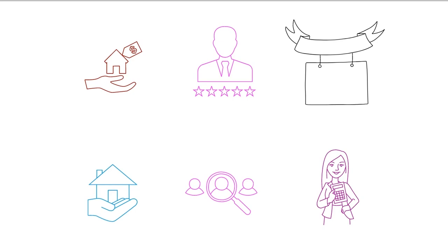This eliminates the expenses of keeping a warehouse or even a physical storefront, buying and storing inventory, and utilizing staff for such functions.